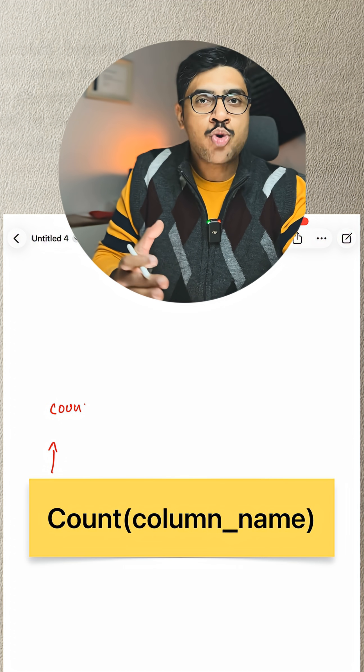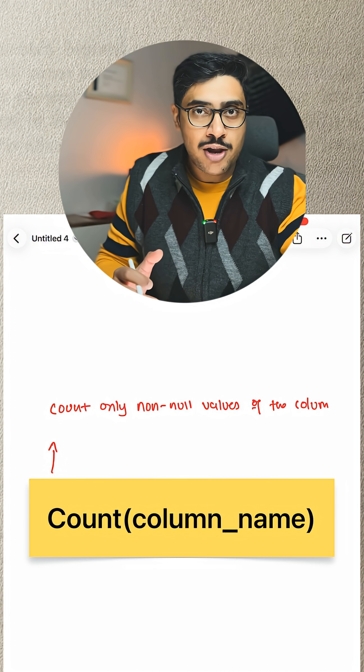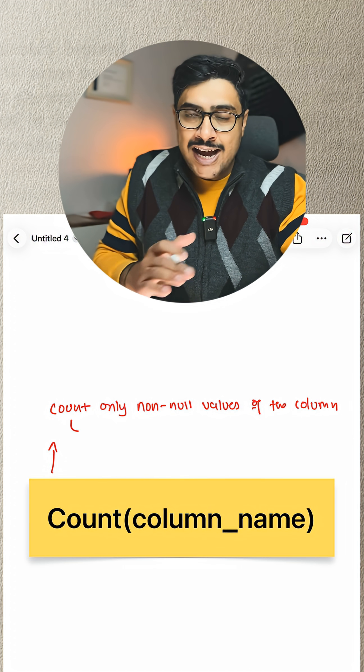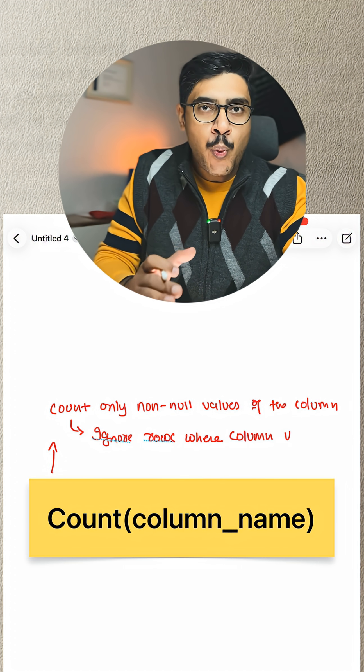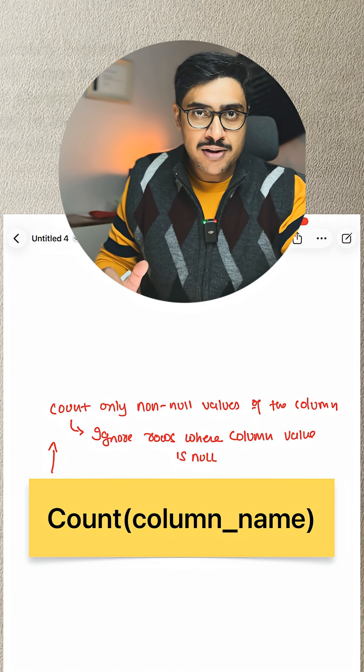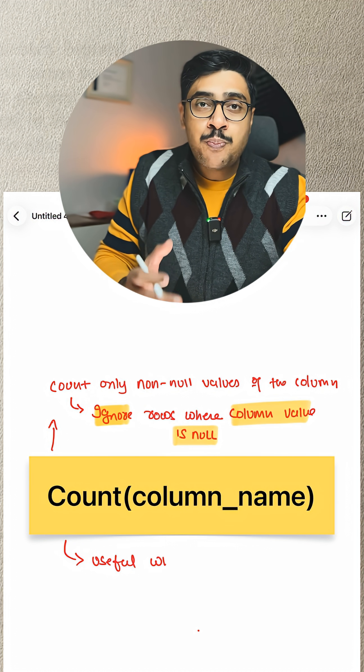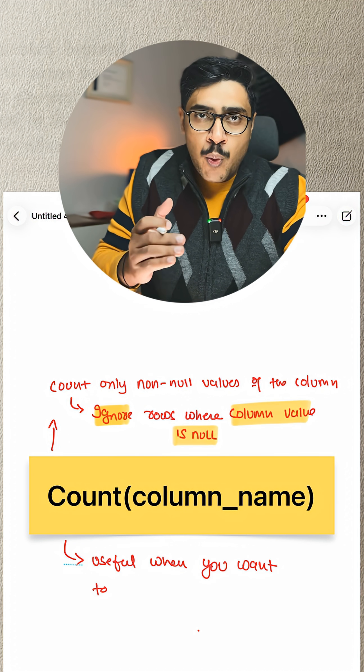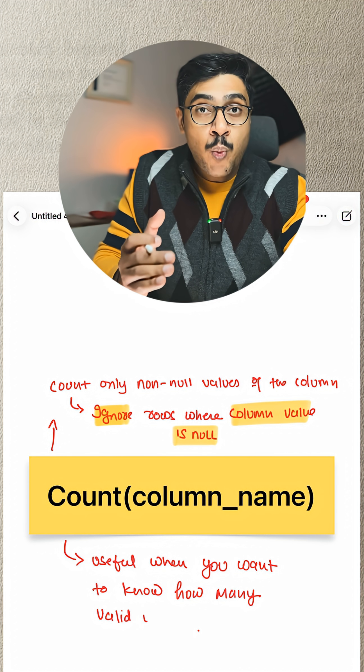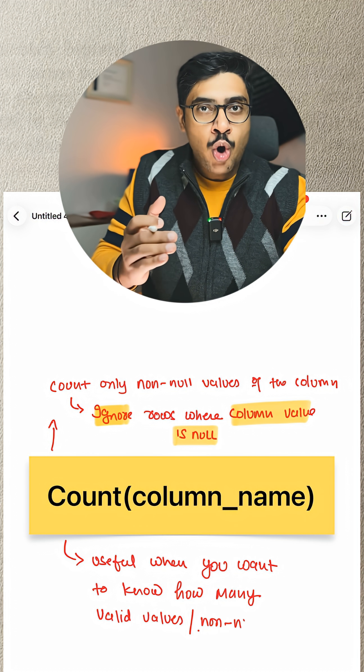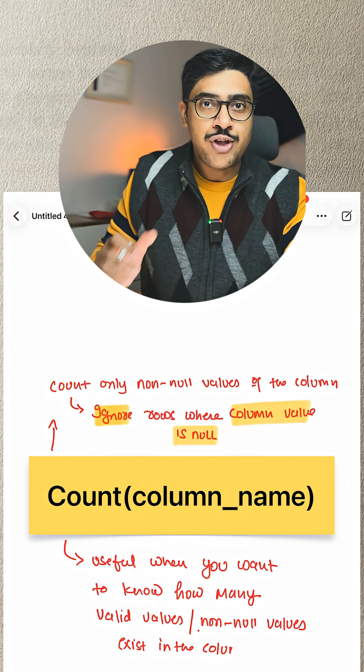On the other hand, COUNT(column_name) counts only the non-null values of the column. It ignores every single row where the value is null, which means it is best to use when you want to check the valid entries or the non-null values of the column.